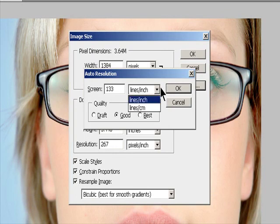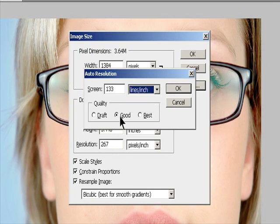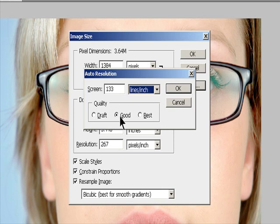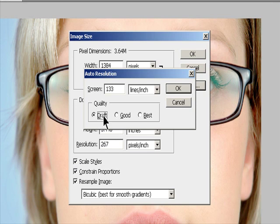For Quality, select an option. Draft produces a resolution that is the same as the screen frequency, no lower than 72 pixels per inch. Good produces a resolution 1.5 times the screen frequency.